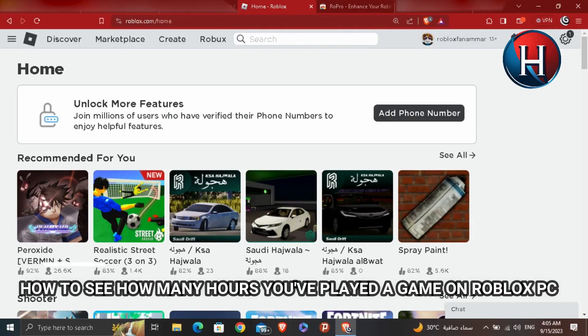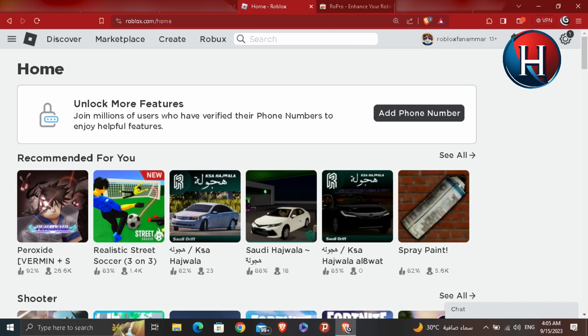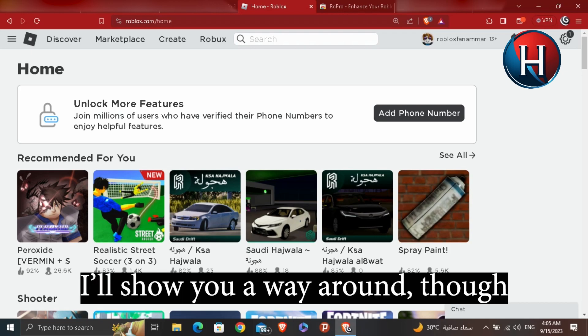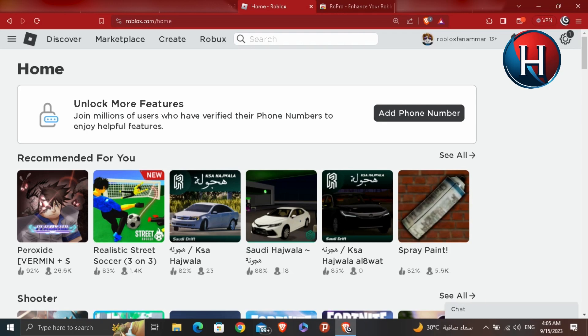How to see how many hours you've played a game on Roblox PC. Unfortunately, there is no settings that will help you out inside Roblox to see how many hours you played, but there's an alternative way that you can pull this off.